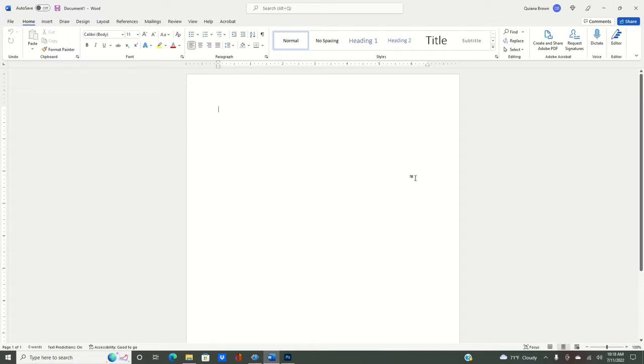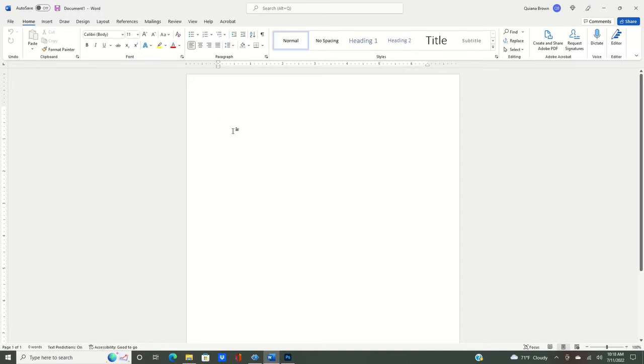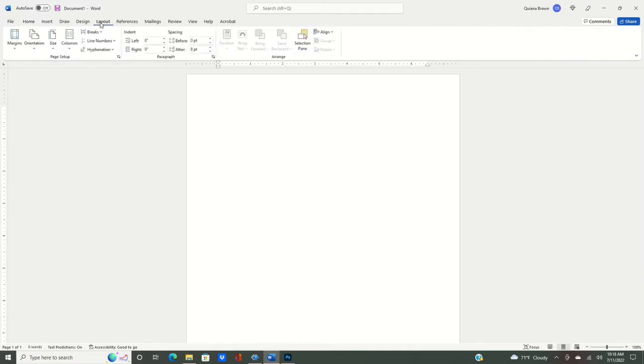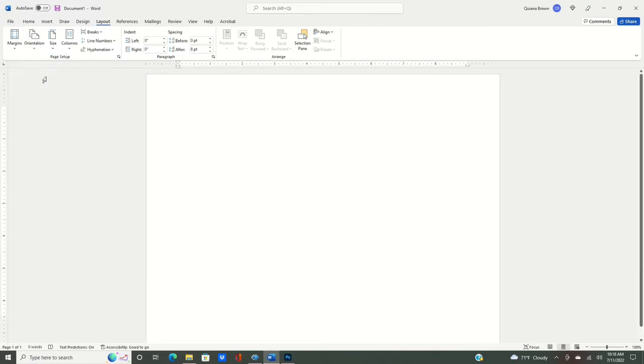As you can see here I have Microsoft Word already pulled up. There's just a few things that we need to adjust before we go ahead and make that label. The first thing we're going to need to do is change the way our paper is. We're going to need to rotate it around. So we're going to go to layout and then we're going to change it into landscape mode.